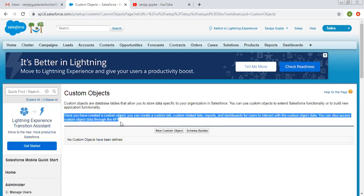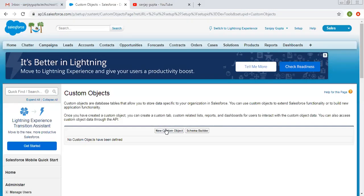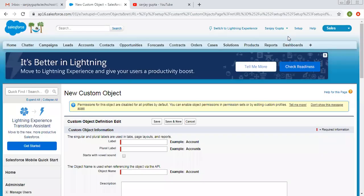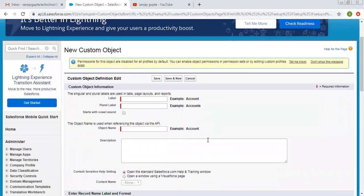So now we are going to create a new custom object. Here we need to fill in some information. First of all, I have to enter the label. Suppose I want to store information related to students, so my object name will be 'Student.'